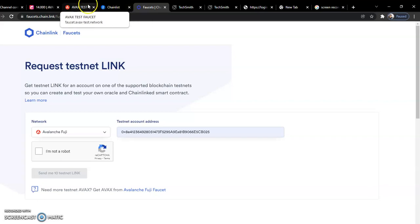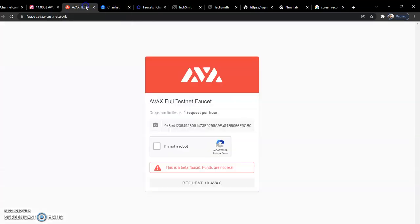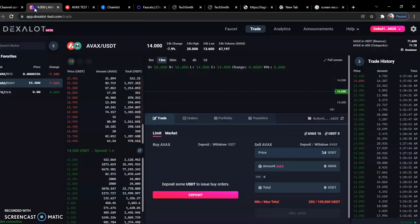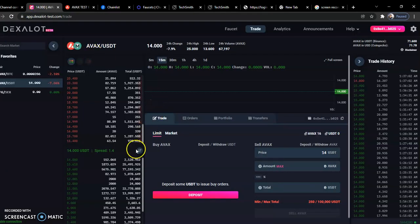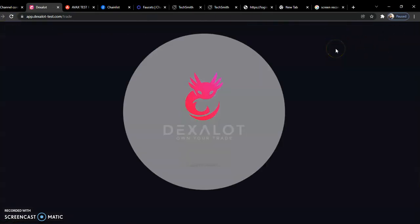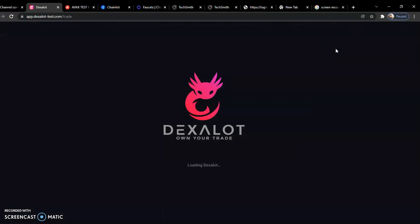This is another testnet faucet, faucet.avax. You prove that you're not a robot and request AVAX. Now there is the main thing. This thing is going to be very short as possible. Let me just refresh the page so that it can show that I'm not connected before. I've actually connected, but I want that to be simple. I want to keep it stupidly simple.